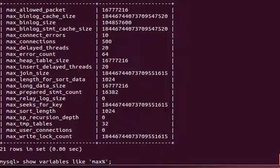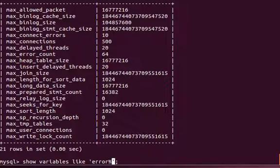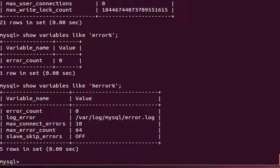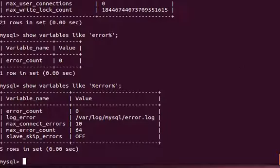This way you can list all the variables. You can also check the variables if there are any starting with error, so error count or if you want to check more, so max_connection_errors whatsoever. Hopefully you get some more information about this and see you in the following tutorials with more and more information. Bye for now.